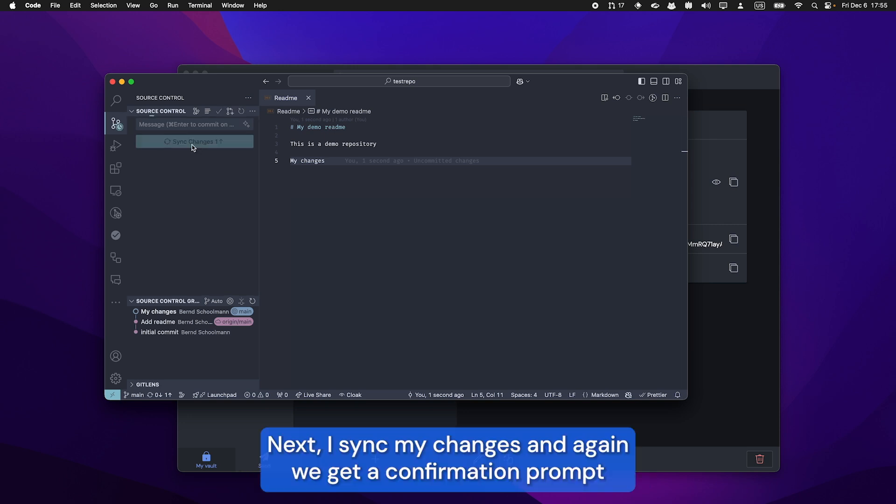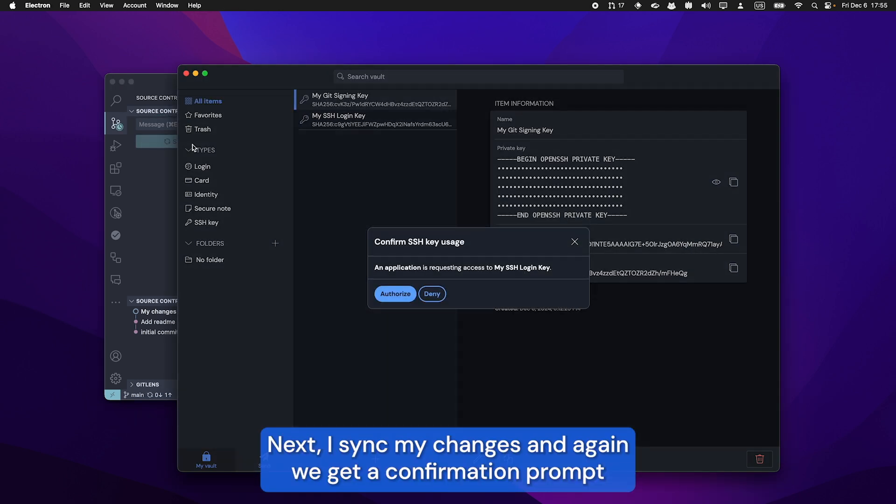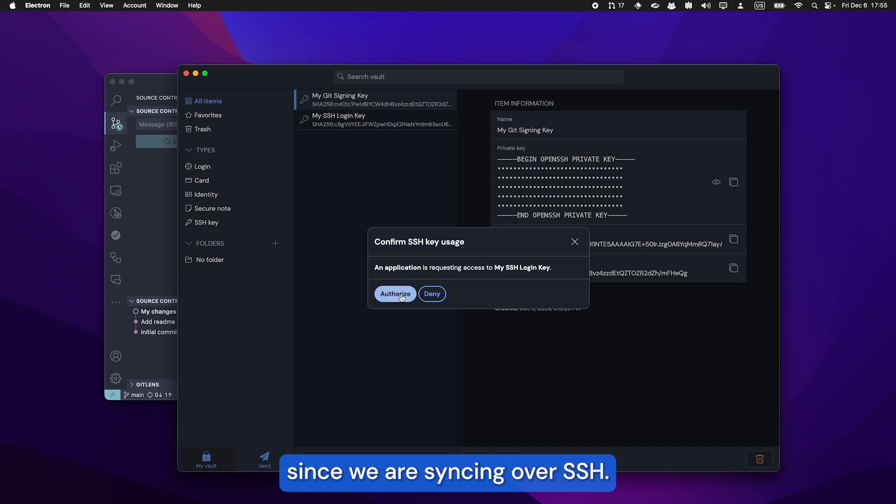Next, I'll sync my changes and again we get a confirmation prompt since we are syncing over SSH.